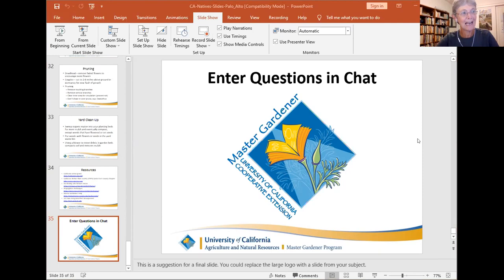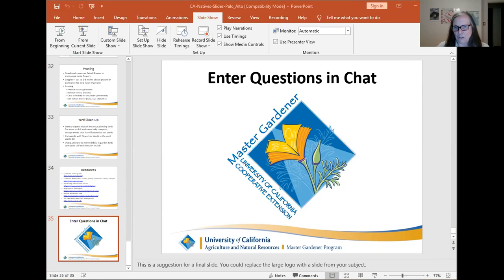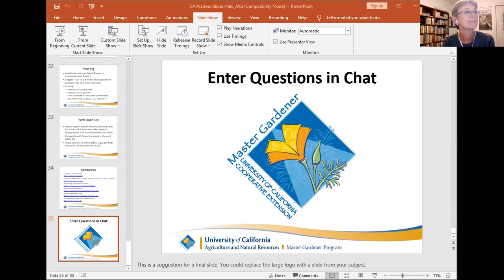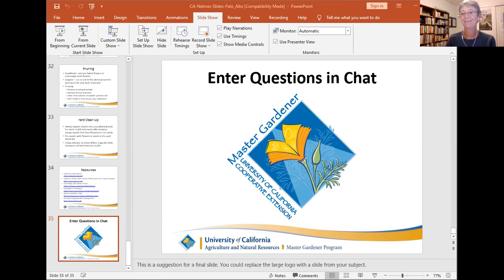Is there anything else to add? No — I was expecting more questions, but that's okay. Thank you everybody for being here. I want to thank the Palo Alto Library for co-sponsoring this event, all of you for attending and for your questions. Take care and happy gardening.